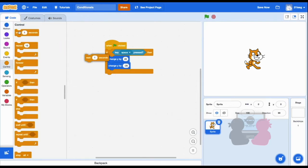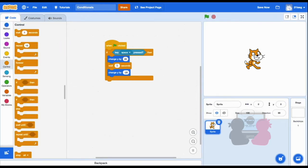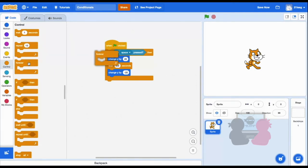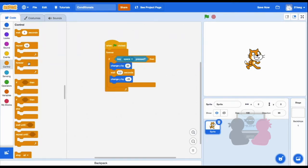I need to put this weight in so it will show that it's jumping. And then I also need a forever block in because I always need to keep checking if the spacebar is pressed. Let's run it. See, so when I press my spacebar, my sprite jumps.